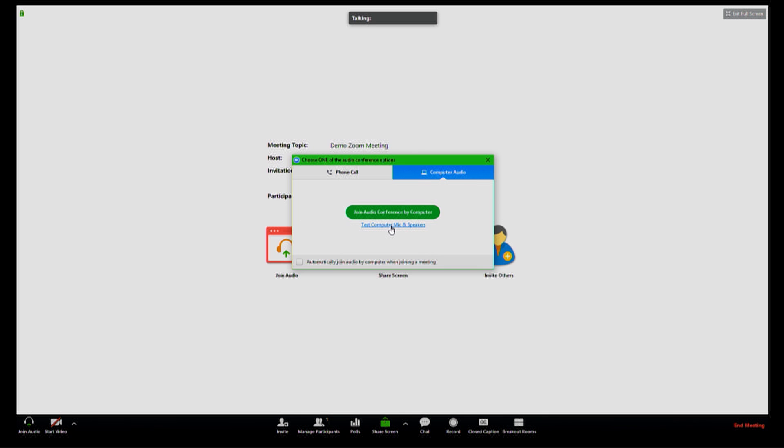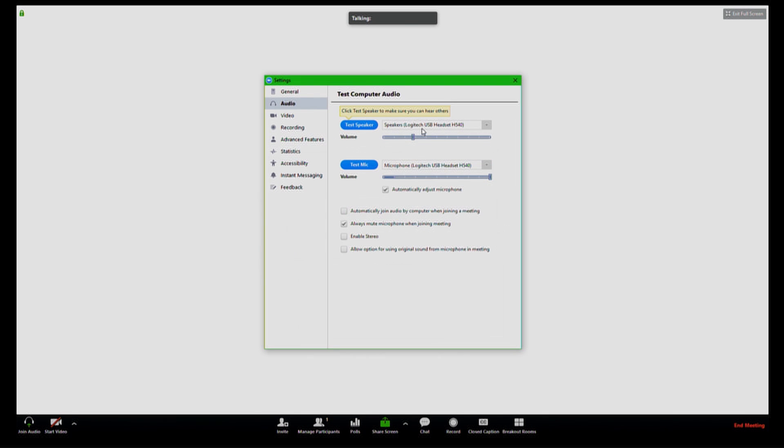Test your computer microphone and speakers by clicking on the link in the pop-up window. Ensure that your USB headset is selected for both your speakers and microphone. Click the test speaker button and ensure that you can hear audio through your headset, and test mic to ensure that your microphone is working correctly.